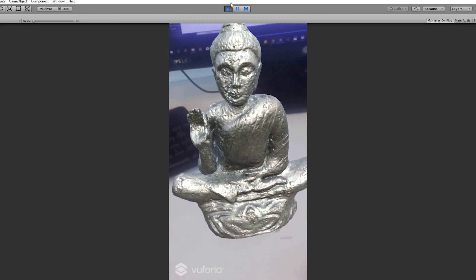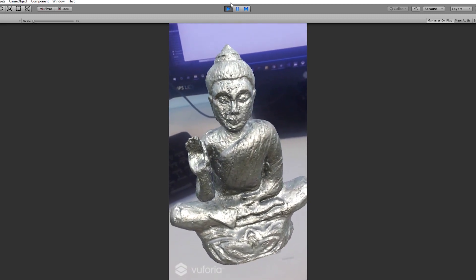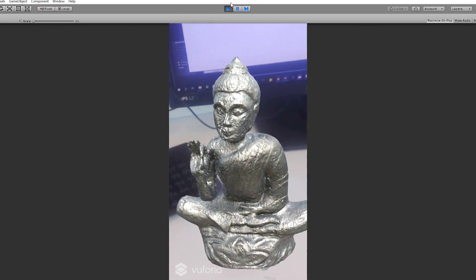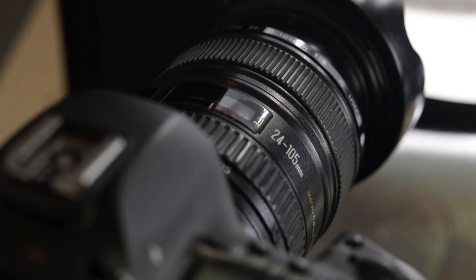Photogrammetry is essentially taking 2D images of an object in the real world and using that information to turn it into a 3D model that you can use digitally. With photogrammetry there are two stages: the capturing stage and the processing stage.